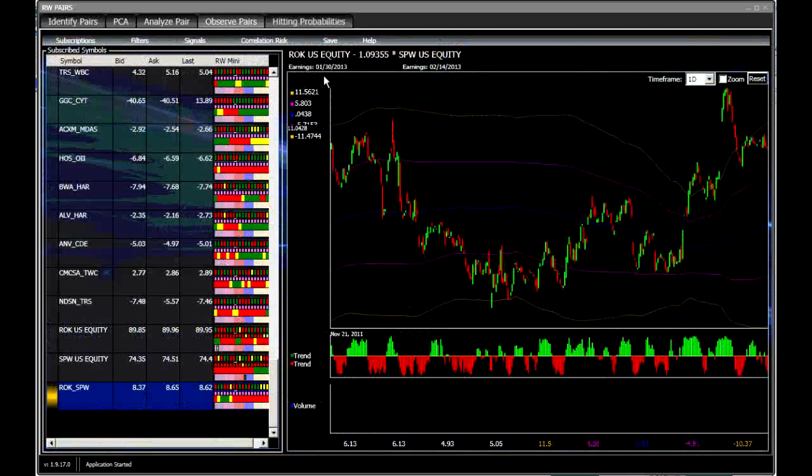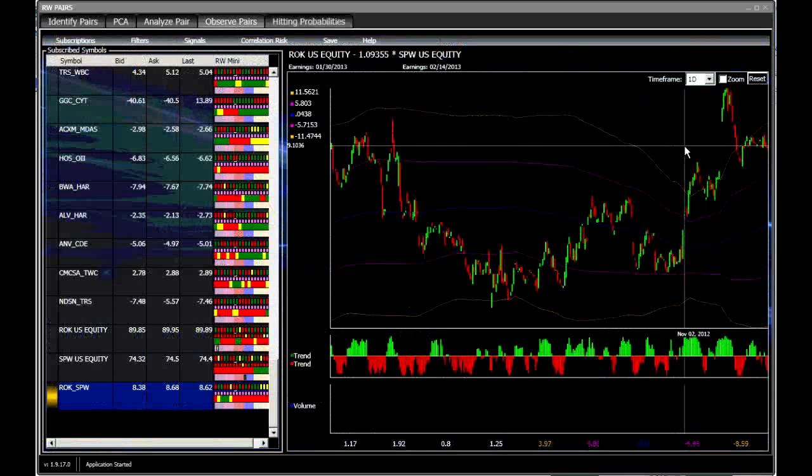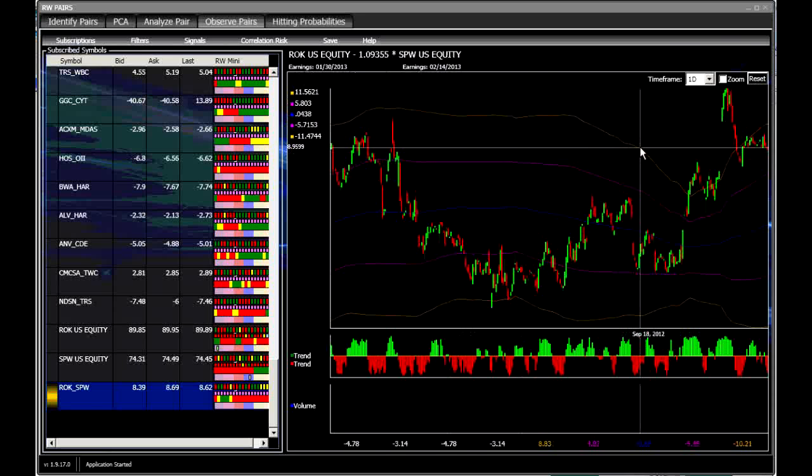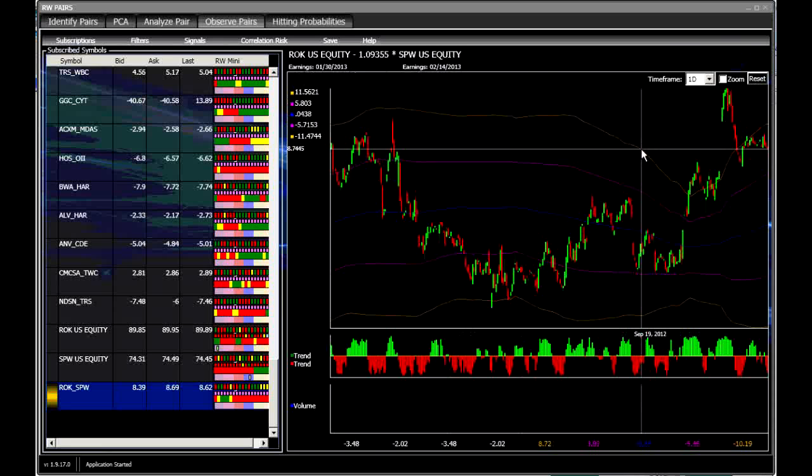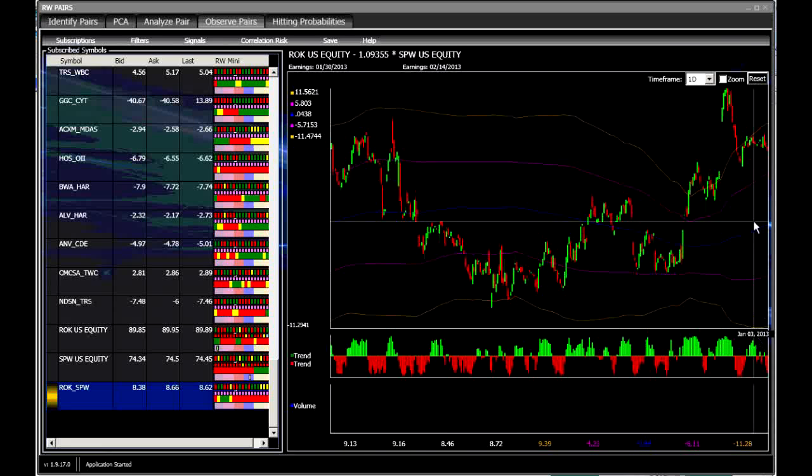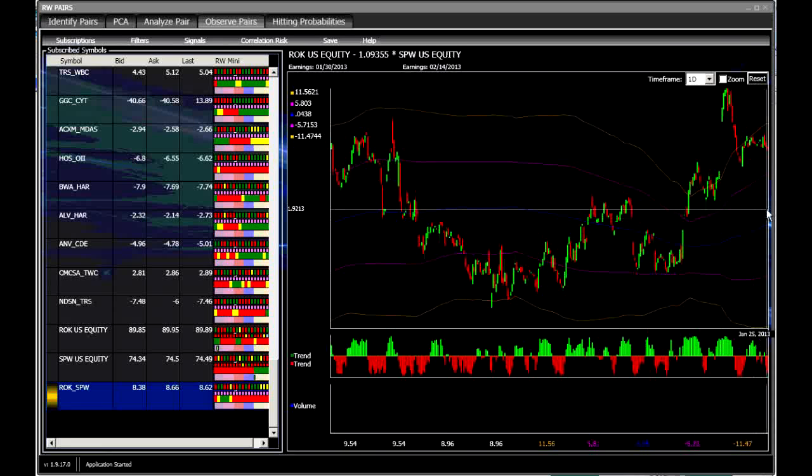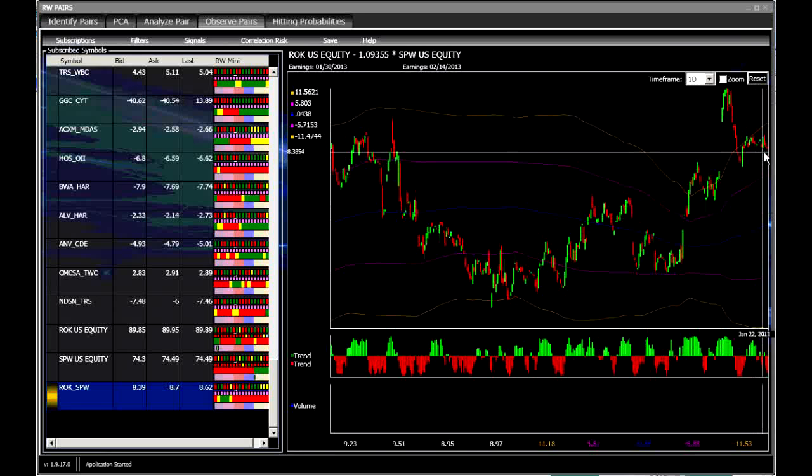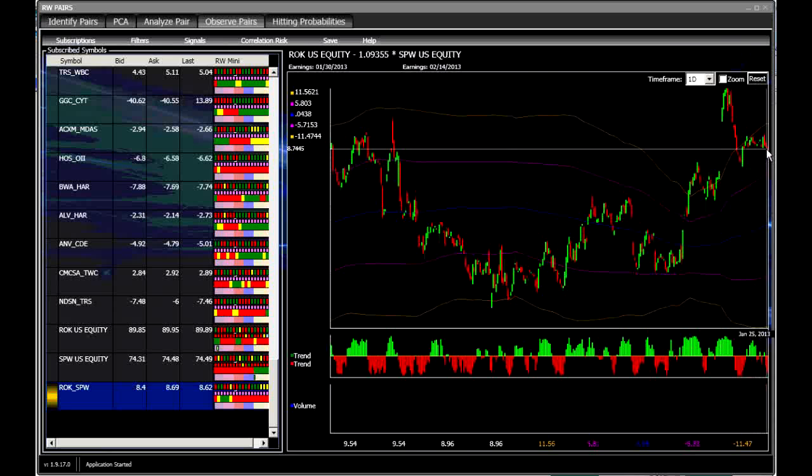So it's ROK minus 1.09 of SPW. It is a short. So for every share of ROK that you sell, you're going to buy 1.09 shares of SPW. Take a close look at it. Like I said, I'm tempted to trade it today because the direction is back down. And I suspect that that is based on the earnings announcement that's coming tomorrow. But if you're more conservative, you can wait until after the earnings announcement and make that decision.